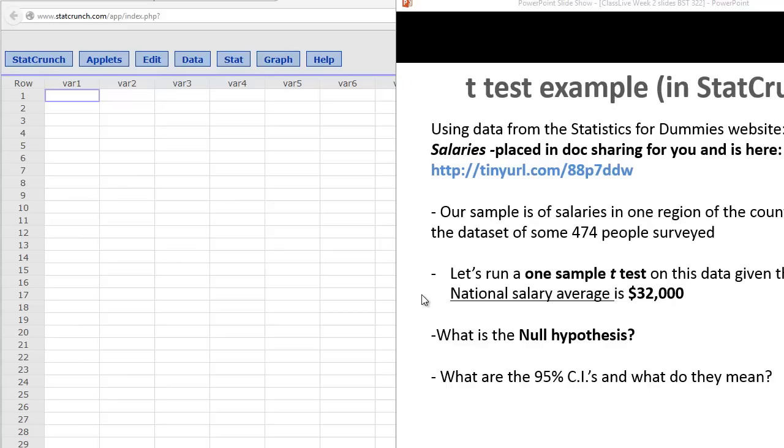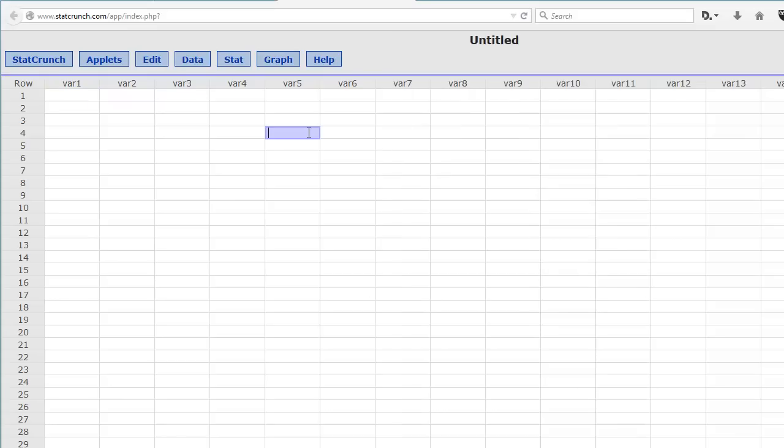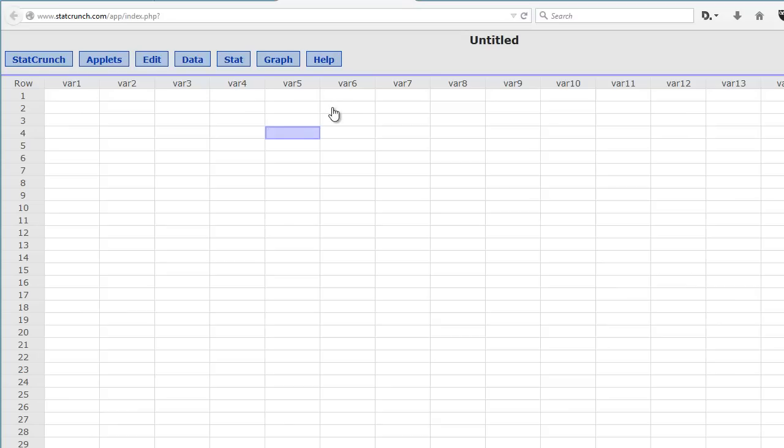A typical example I use in my class comes from the Statistics for Dummies website. I've given you the website for this file if you want to go ahead and get the data and work on it along with us. To do the one-sample t-test, we're going to look at a quantitative set of data that's ratio or interval level, and compare it to some national average. We want to know if our sample population is significantly different than the population at large.